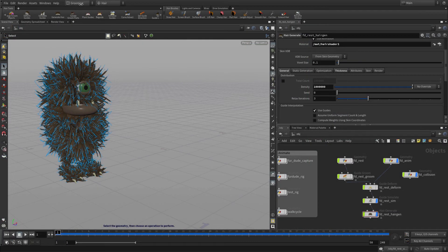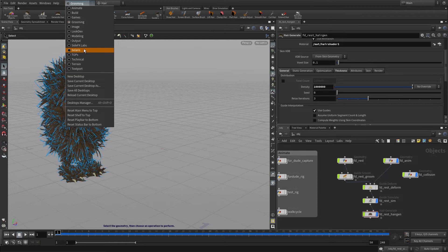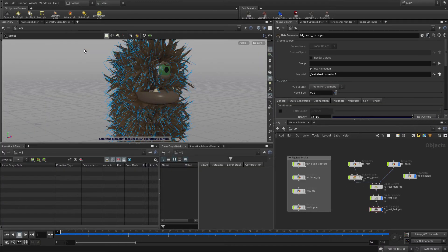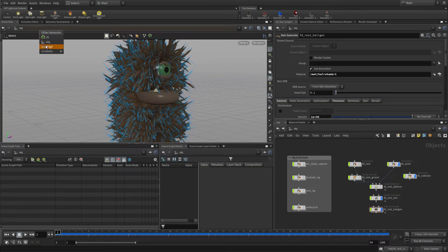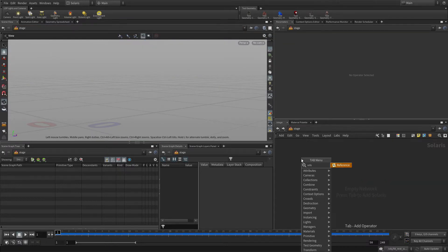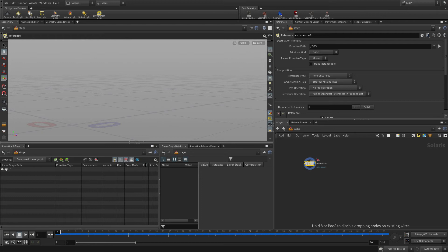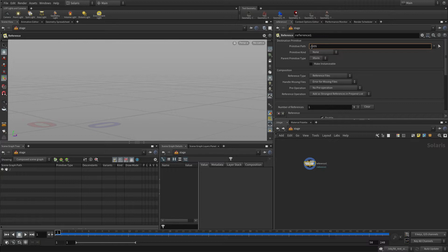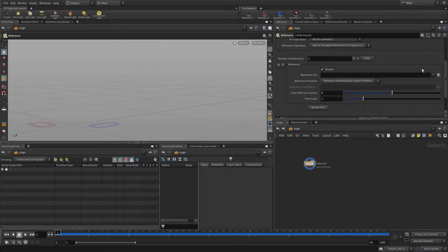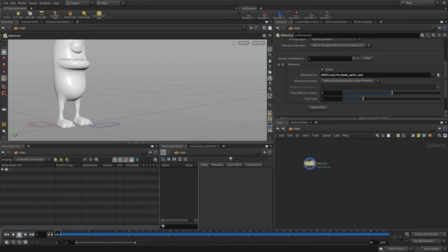Let's begin by changing to a new desktop called Solaris. Now, right now we're pointing at the object level. We want to change this to point to a stage. And currently it's empty. Stage gives us a fresh place to start bringing in the elements that we want to render. We're going to start by putting a reference node down. We're going to set its primitive path to slash care for character slash and then the name of the file. We're going to go get the walk USD file.